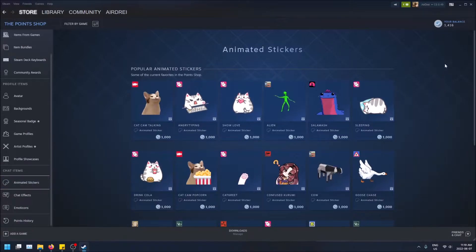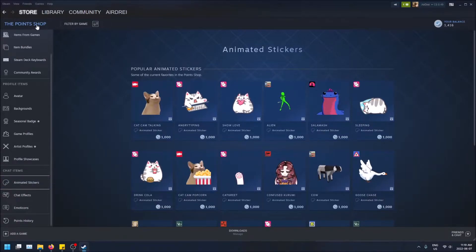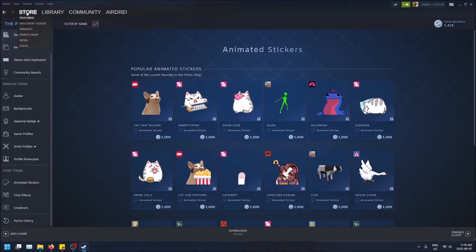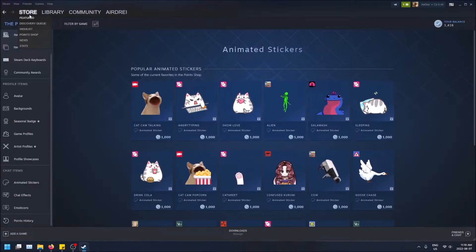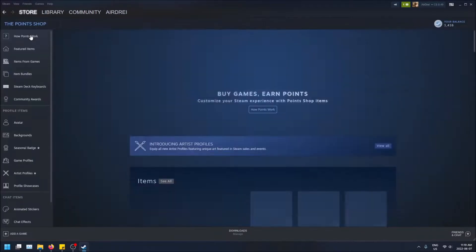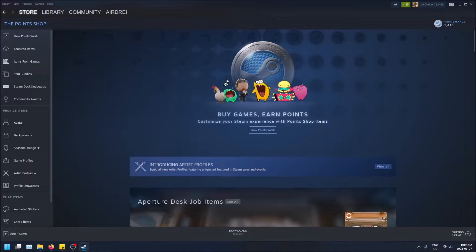And how you get these is you need to go to the Steam points shop. So if you go to the top left up here and you just hover over store and then you click on the points shop, it'll be brought right to here and you buy items from here with Steam points.